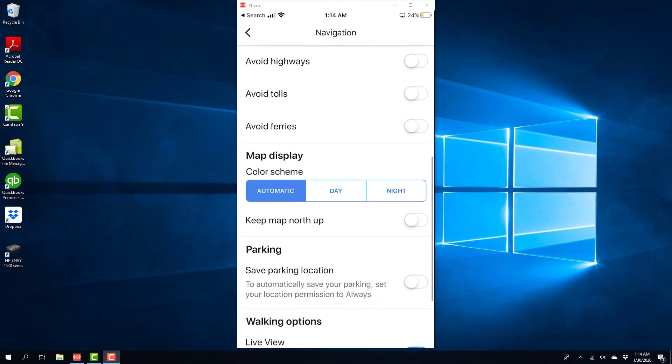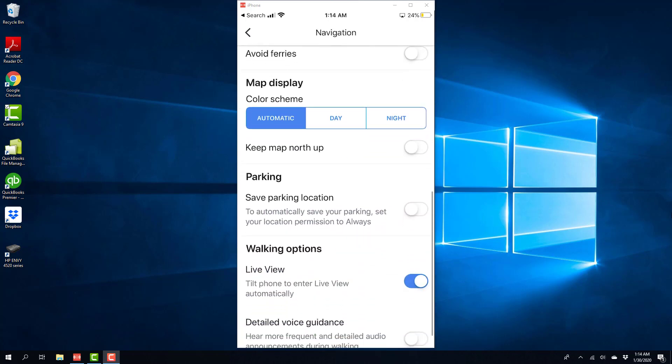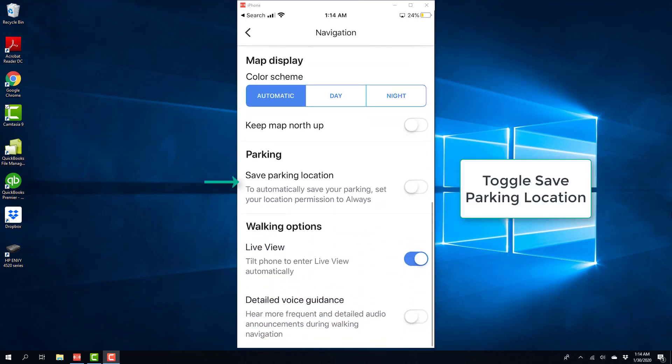And scroll down and you will see a section for Parking, and below that you will see Save Parking Location, and you have to toggle Save Parking Location to turn it on.